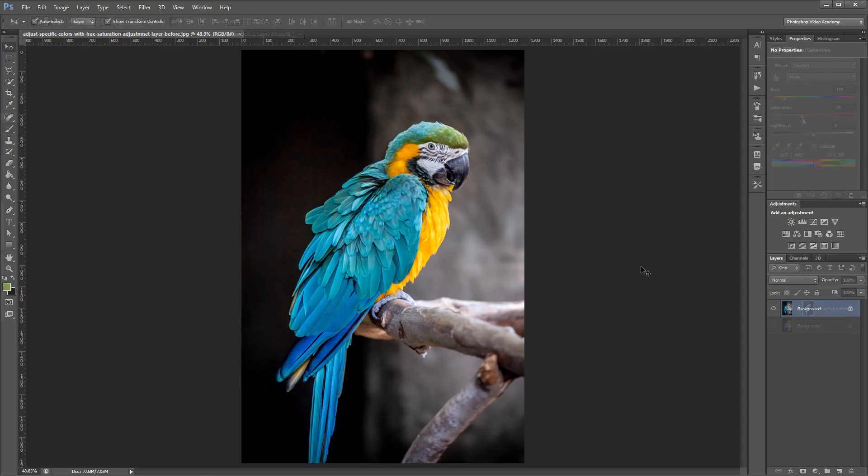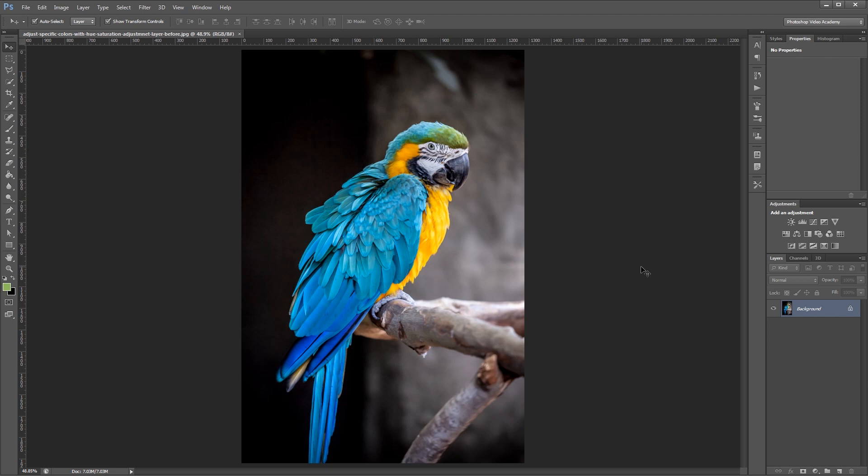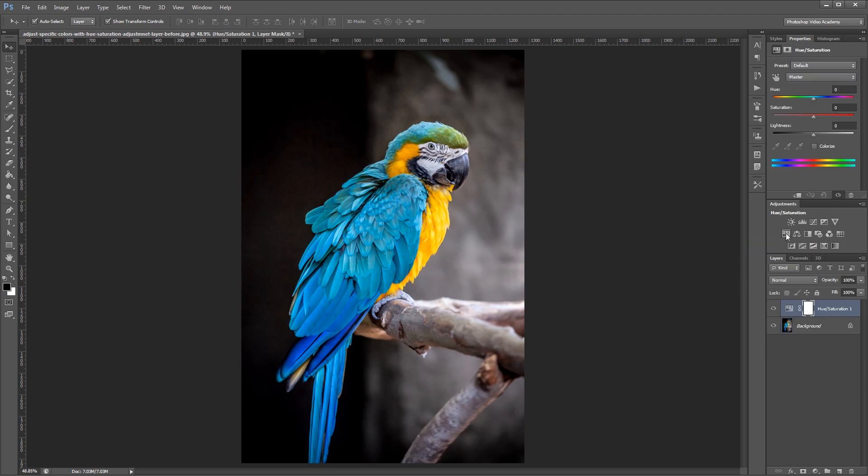So here we have an image of a nice brightly colored bird with blue and yellow feathers, but we're going to change all the blue feathers to green. So the first thing that we need to do is come over to our Adjustments palette and add a Hue Saturation adjustment layer.